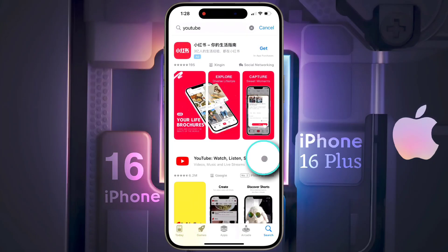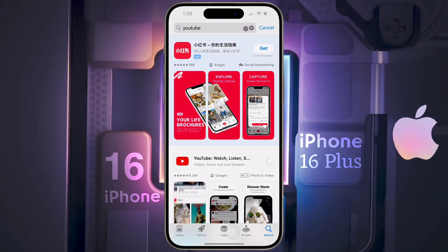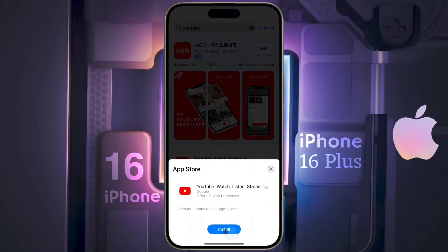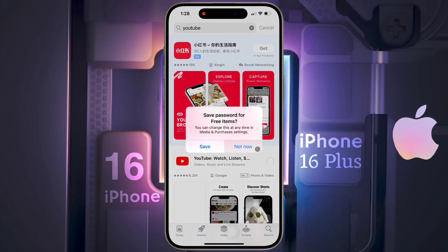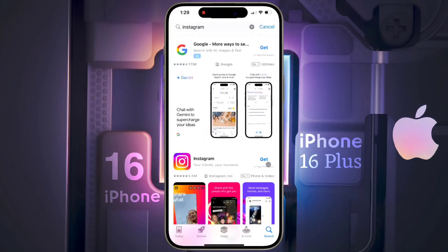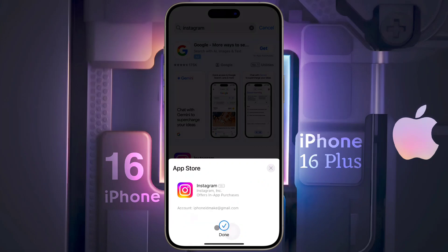When you download an application for the second time, after clicking on Get and Install a pop-up will appear — there is no need to enter the Apple ID password to download any free application. So click on Save.